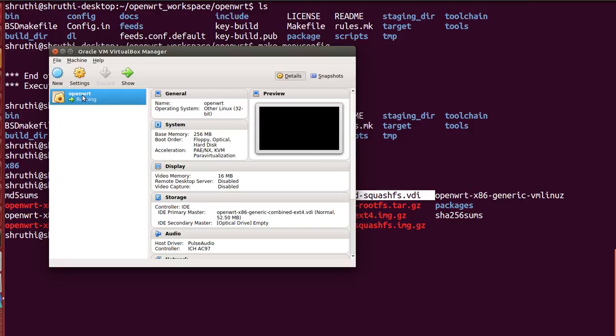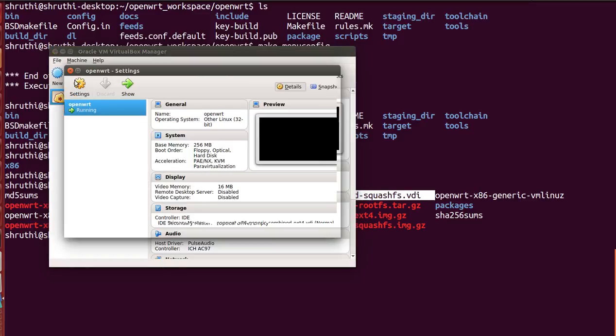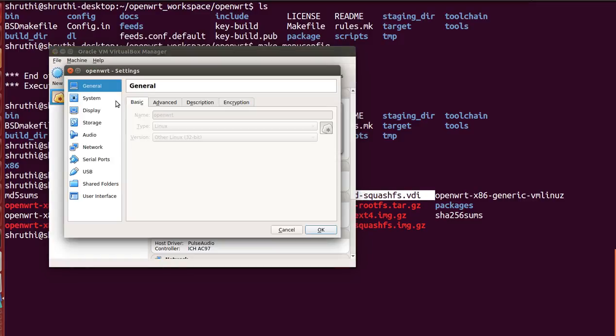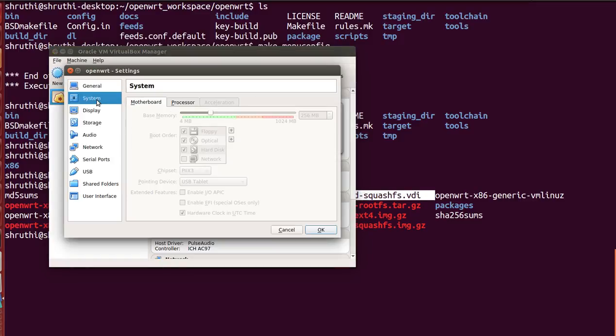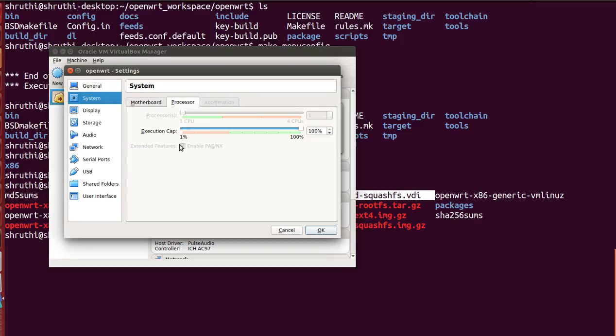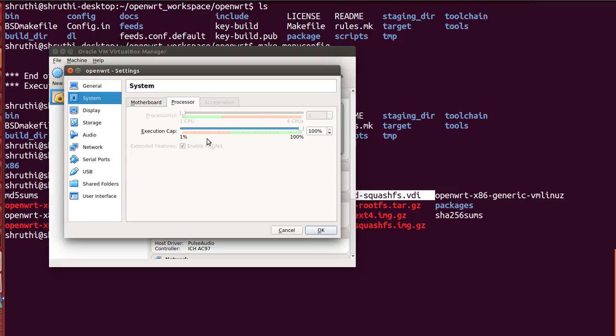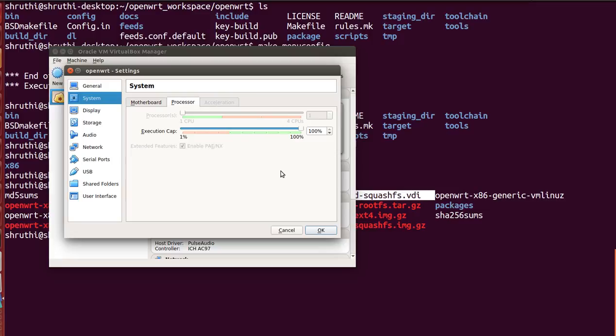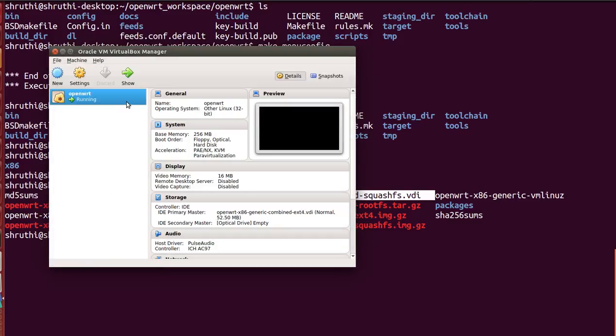So one thing with Ubuntu system is when you're running VirtualBox, go to system processor and please click enable PAE, otherwise it throws up an error and it will not boot up your OpenWRT. Okay, so once that is done, well mine is already running here so I'll just close that.